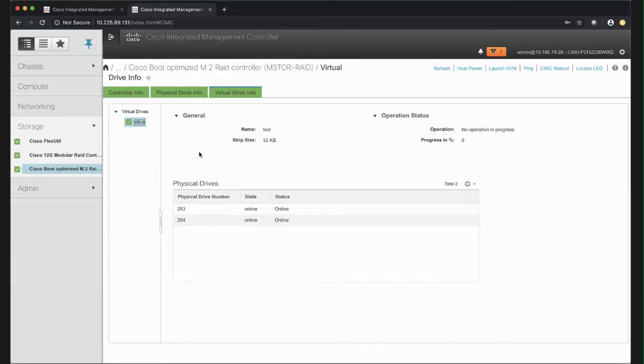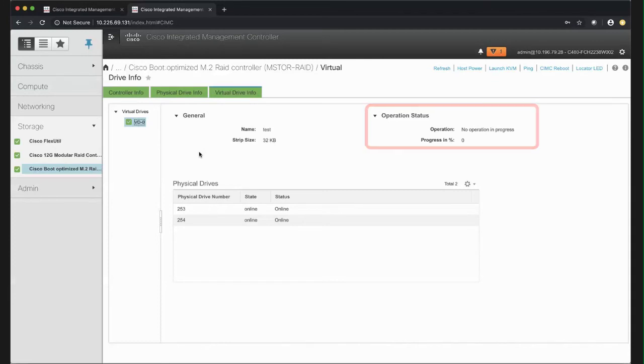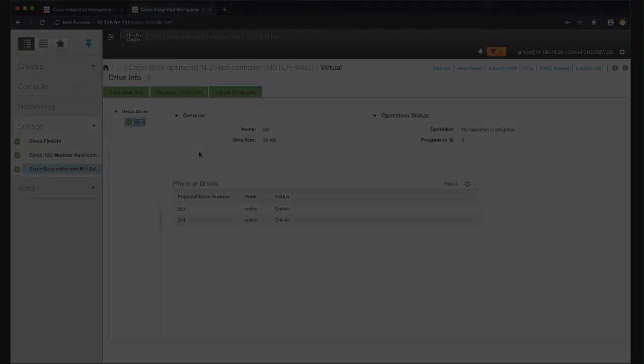The Operation Status area shows the current operation that is in progress on the drive. It also shows the progress of the operation in percentage.